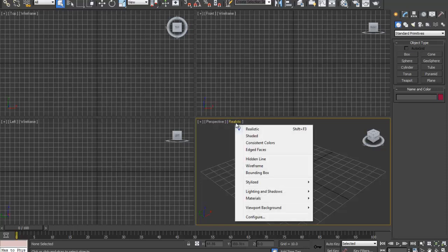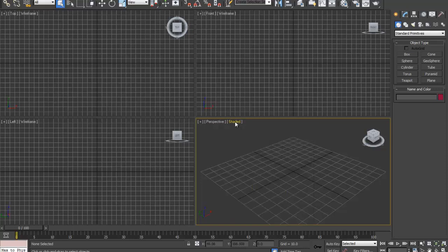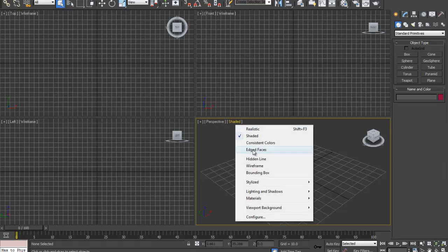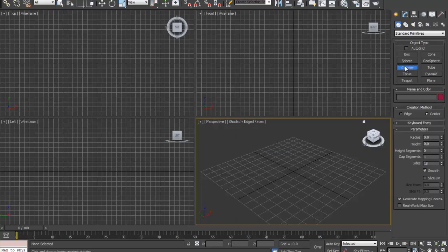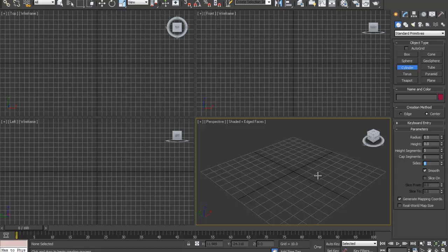First off I'm going to change that realistic to shaded since I'm not going to use any materials yet. I'm going to turn on edge faces. I'm going to go to cylinder and down by sides and then change that to 8. I like to use small numbers and then increase it later.